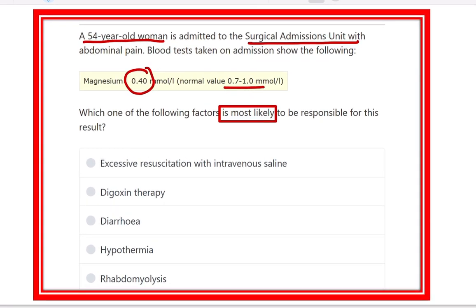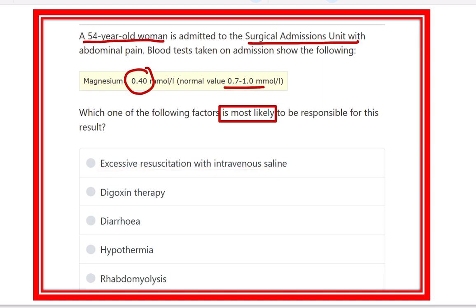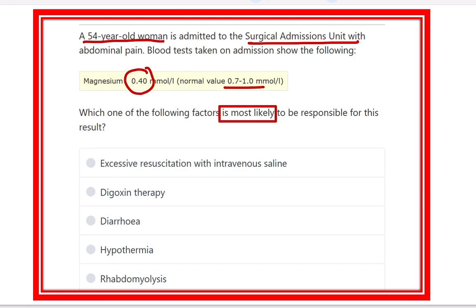In this question, we have to find out the most important cause of decreased magnesium level in the blood. The options are: excessive resuscitation with IV saline, digoxin therapy, diarrhea, hypothermia, and rhabdomyolysis. We have to find out which one of these options is responsible for the decreased magnesium level.